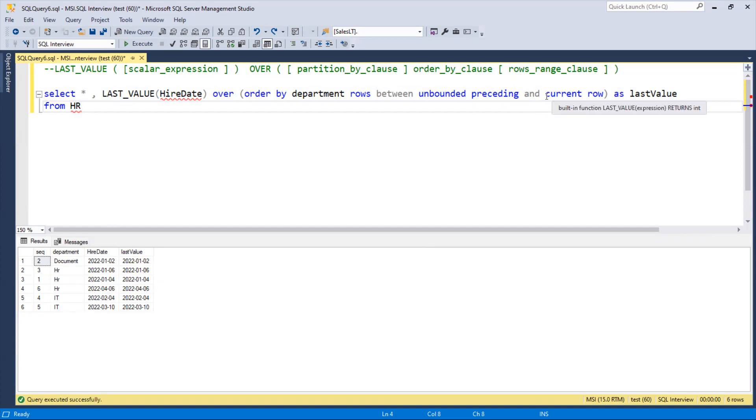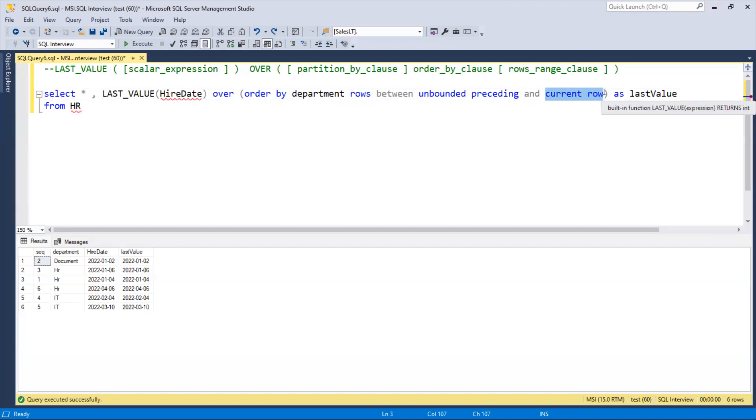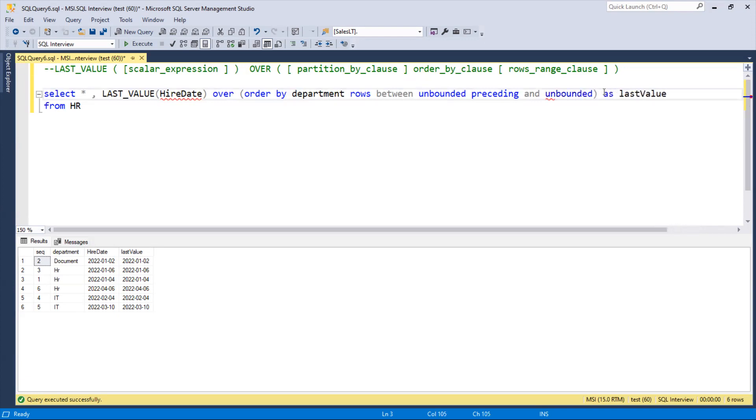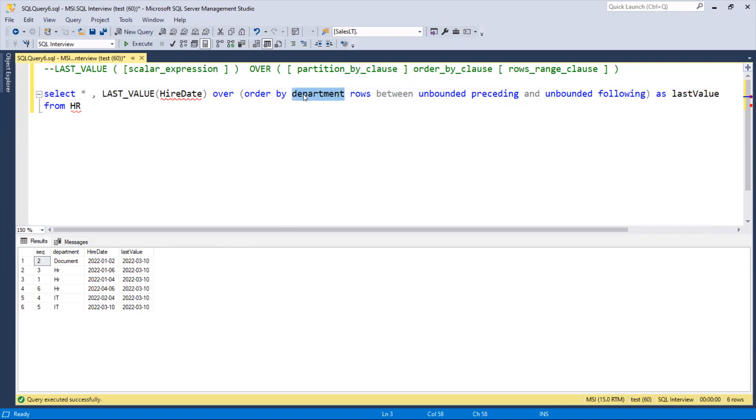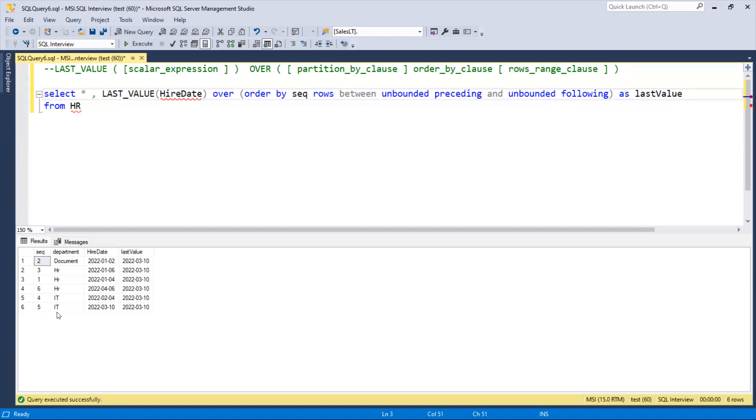But now since we need the last one, in place of current row we can use unbounded following. Unbounded following means from the first row till the last row, it will compare and get the last row for us. That's why now, whether we order by department or sequence, we get the last hire date. The last one is 310, so it's coming 310. Now I've changed to order by sequence, so it came to 46.